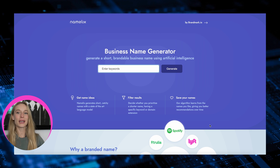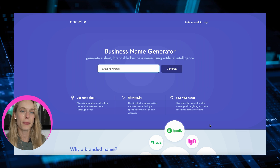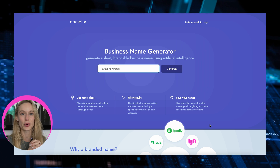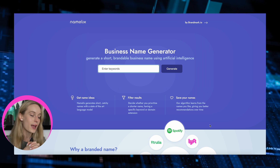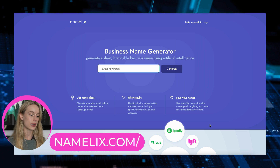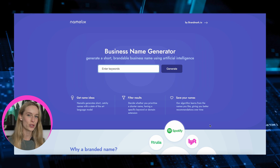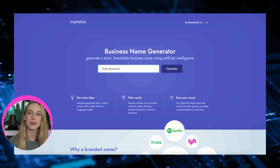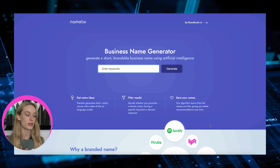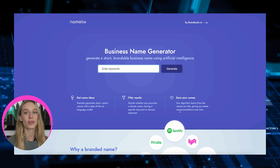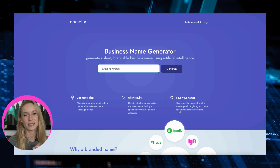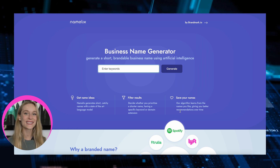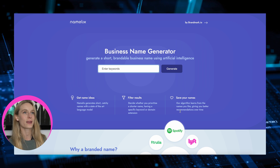Coming in at number three — this one isn't necessarily a code generator, but for all you people out there who are looking to start a business or work on a personal project, which I think is all of us, this is super interesting. This is called Namelix. I recently stumbled across this one and haven't heard too many people talk about it. What it will do is you can enter in some keywords about the company or business you want to build, and it will generate different business names. Naming is one of the hardest things you will have to do.